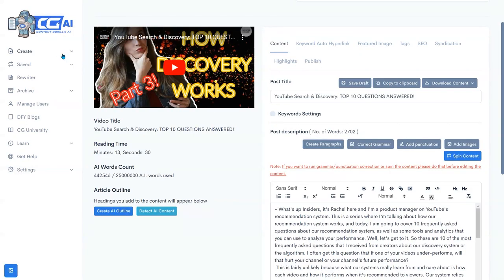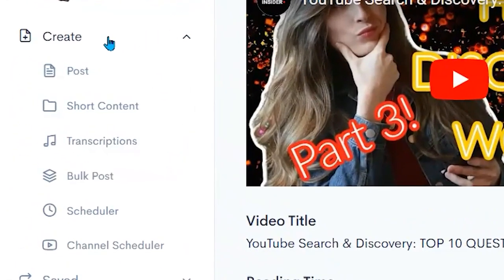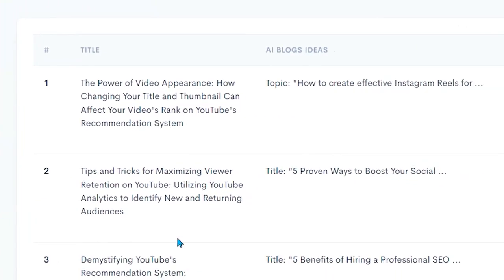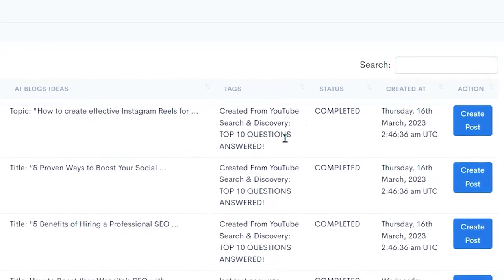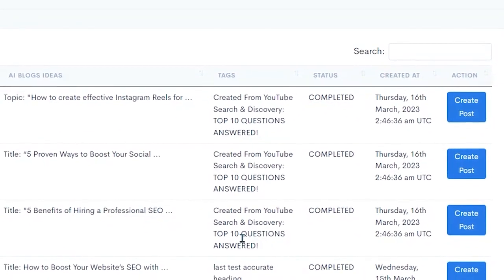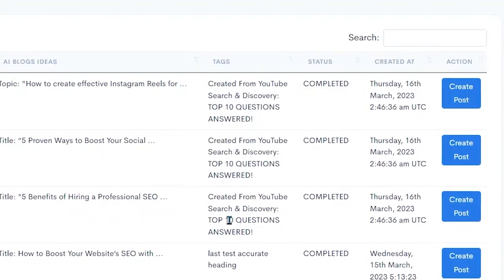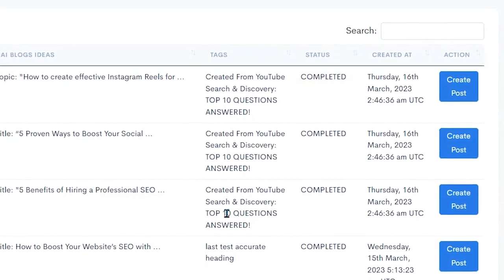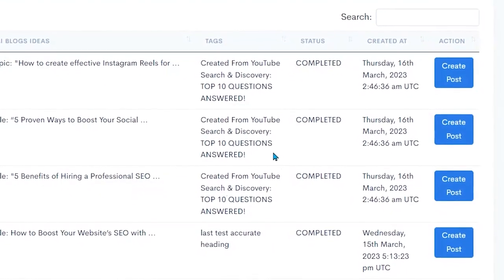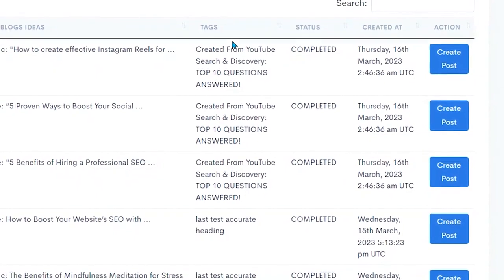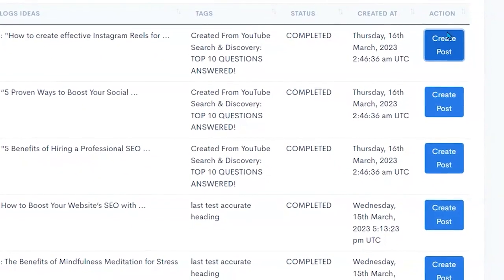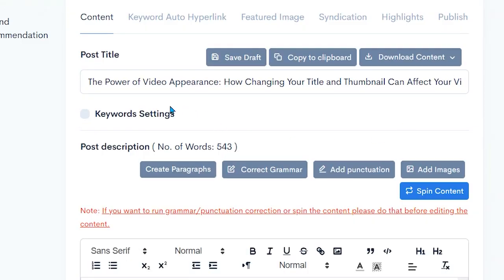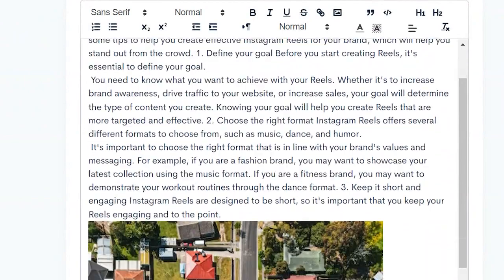Now we come back into Content Gorilla AI 2.0. I go over here to create and I go down to our short content. Should be ready by now. There it is. It has created three posts for us from that one post. I could have set that number to 10, 20, 30. So I have one a day from one post that I generate using YouTube. Click on create post and then I can go through that process in the same way.